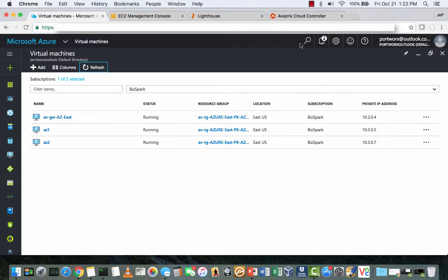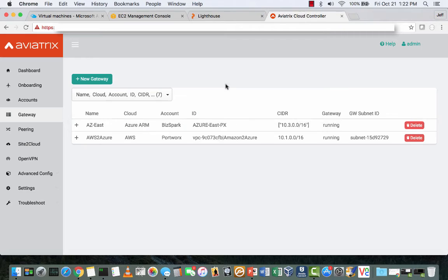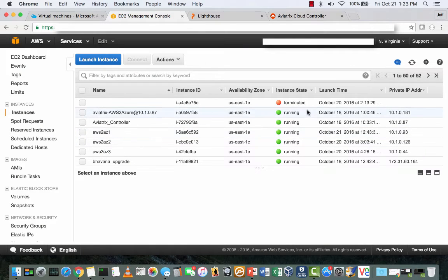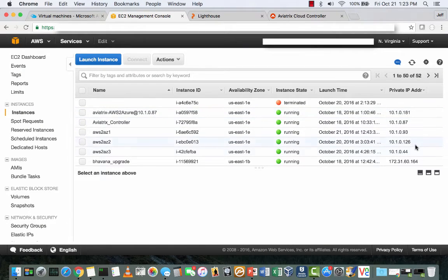and the 10.1 subnet running in EC2, and here from the EC2 console you can see the Aviatrix controller and gateway and the three servers we have in EC2.